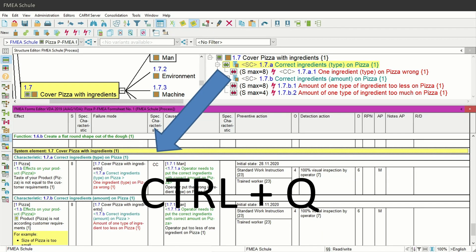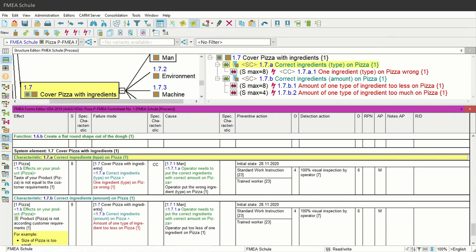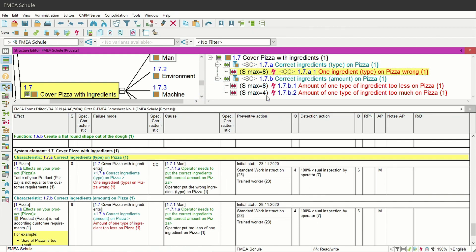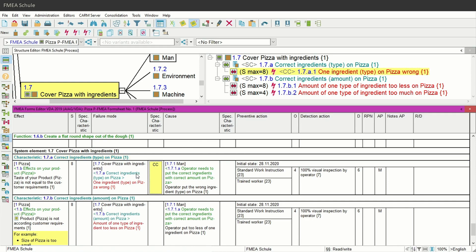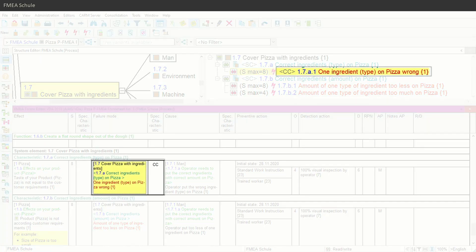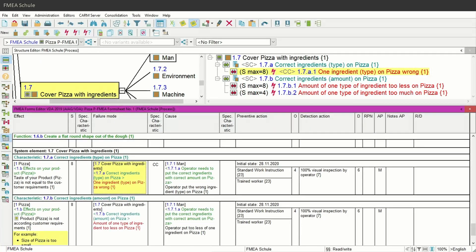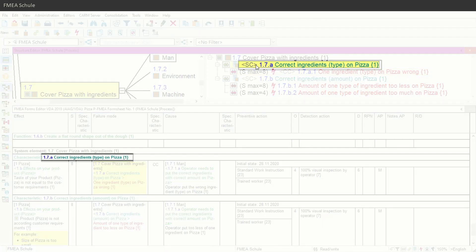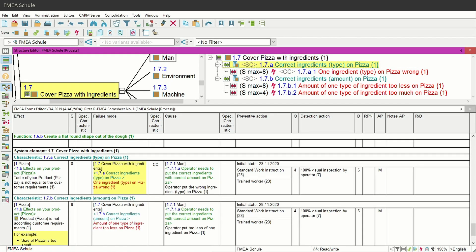If you now synchronize the lower window with CTRL plus Q and compare the special characteristics in the structure tree with those in the FMA formsheet, you will see that the CC symbol from the failure is there but the SC symbol from the function is missing. Why is this so? The SC symbol is there but it is not visible.